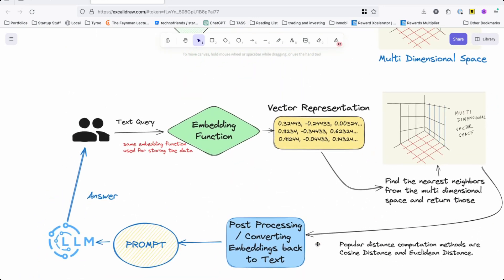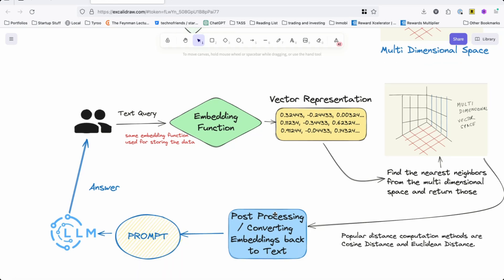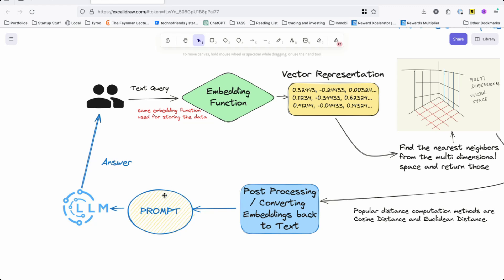Once your data is stored, the next step is when a user or agent makes a query. That query is converted using the embedding function into a vector. That vector then goes out and finds from the vector database the nearest neighbors. Once you find those, they become the nearest candidates for the query result. You take those and do some sort of post-processing—you might convert it to JSON, you might only pick one neighbor, it depends on your domain.